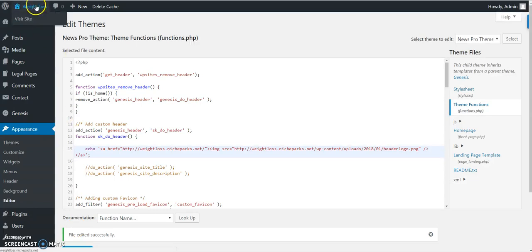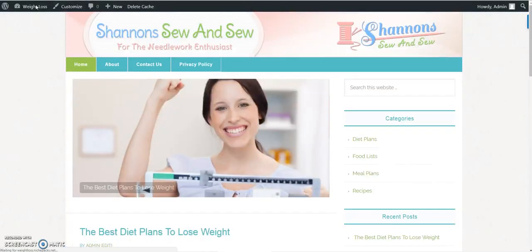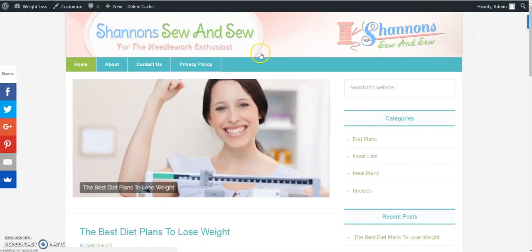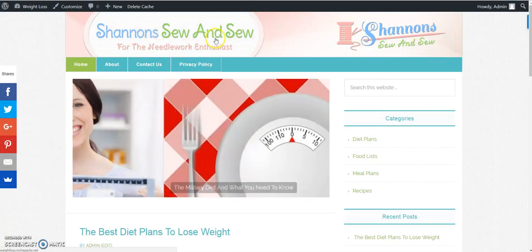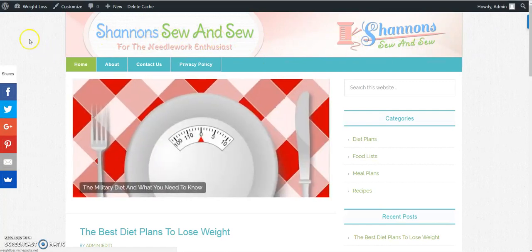You go to the site and there's the new header. Now it's a sewing header, but you get the picture.